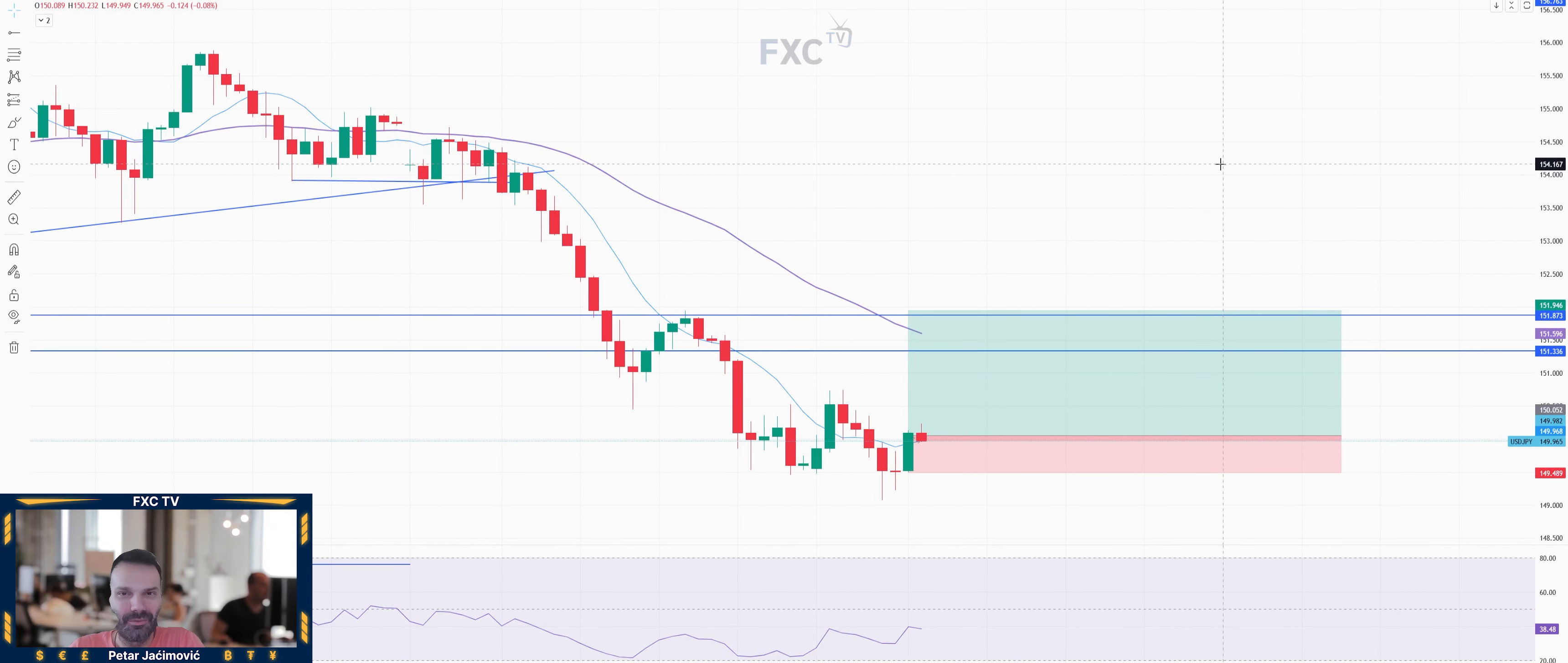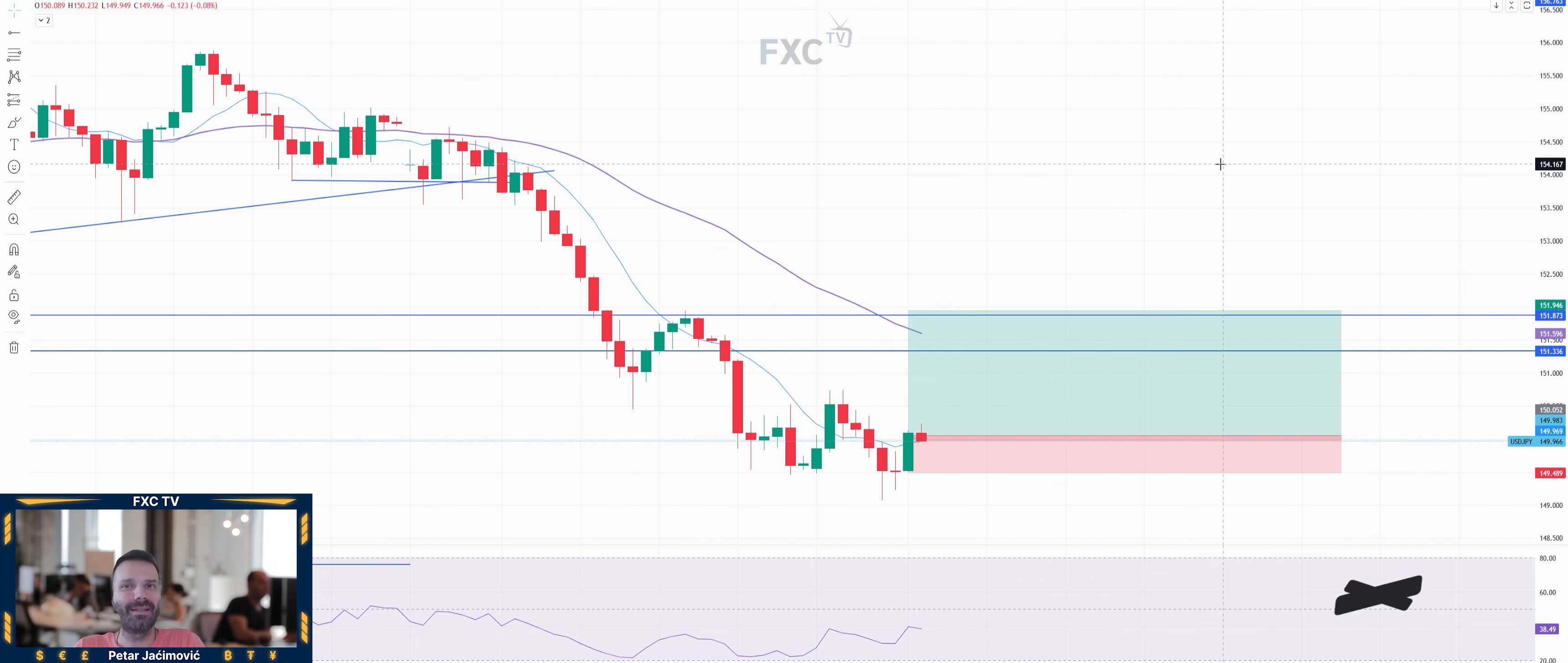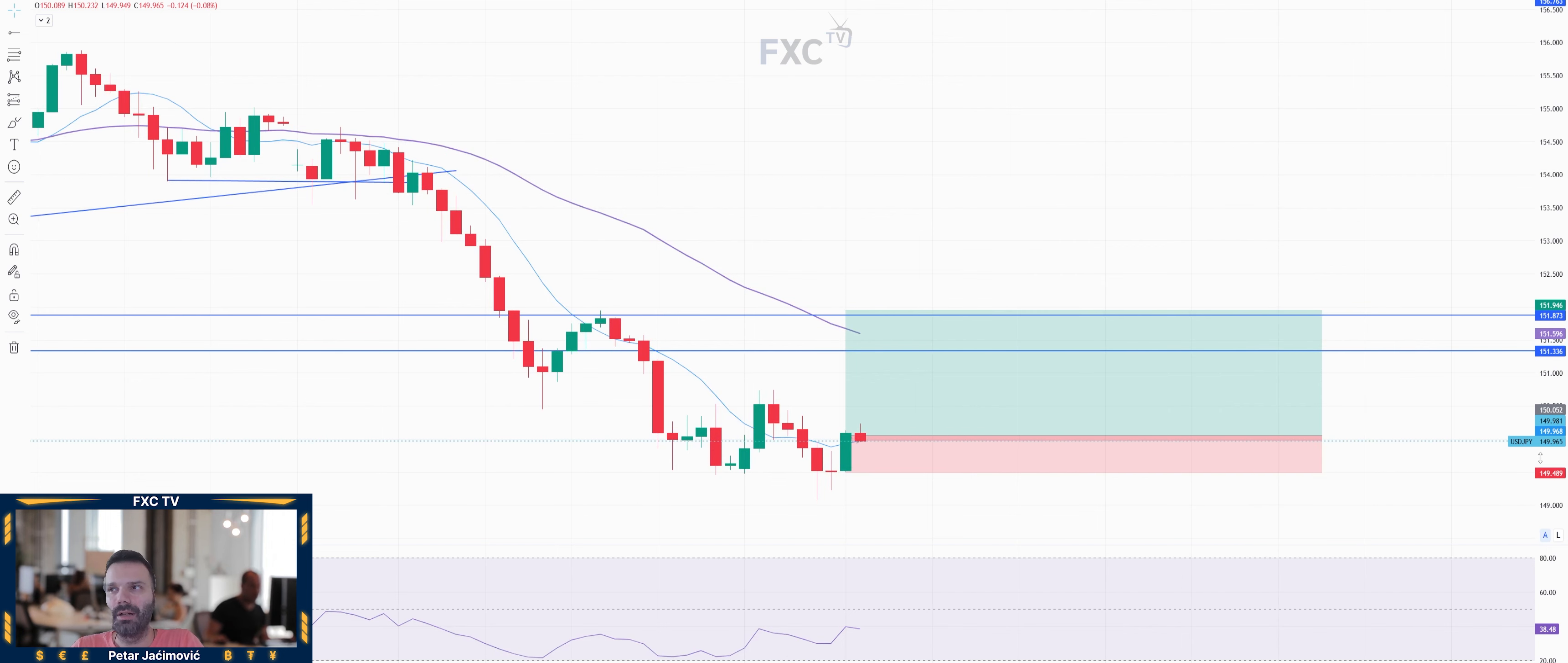Hello everyone and welcome to another FX Centrum trade idea for today. For today I decided to cover USD versus Japanese yen. I see potential for further upside movement. This is a buy trade on the USD Japanese yen market trading around the 150 mark, basically 149.96.